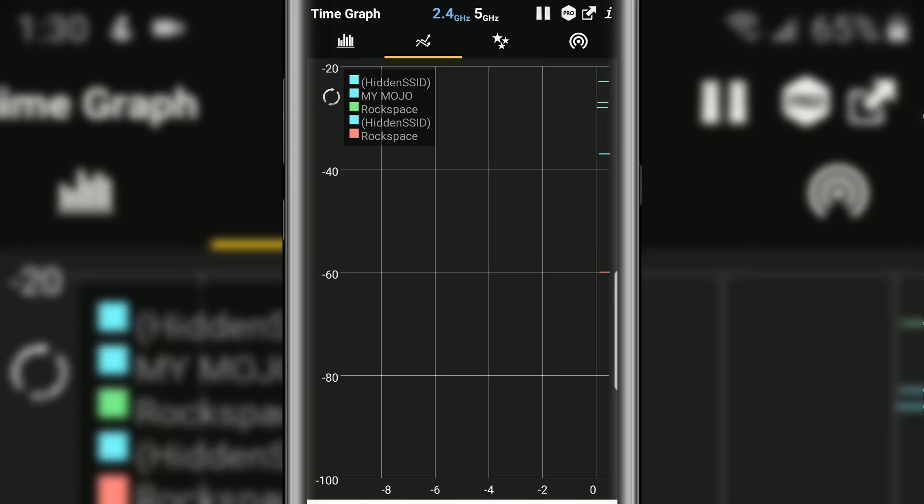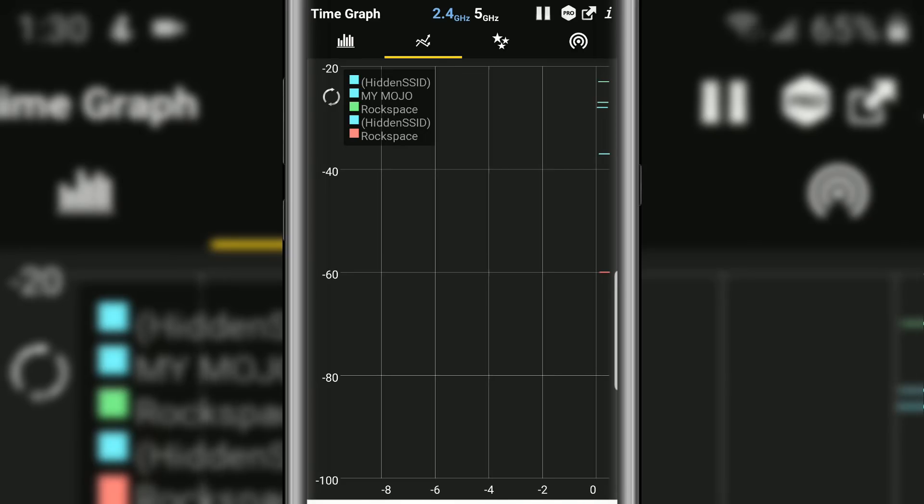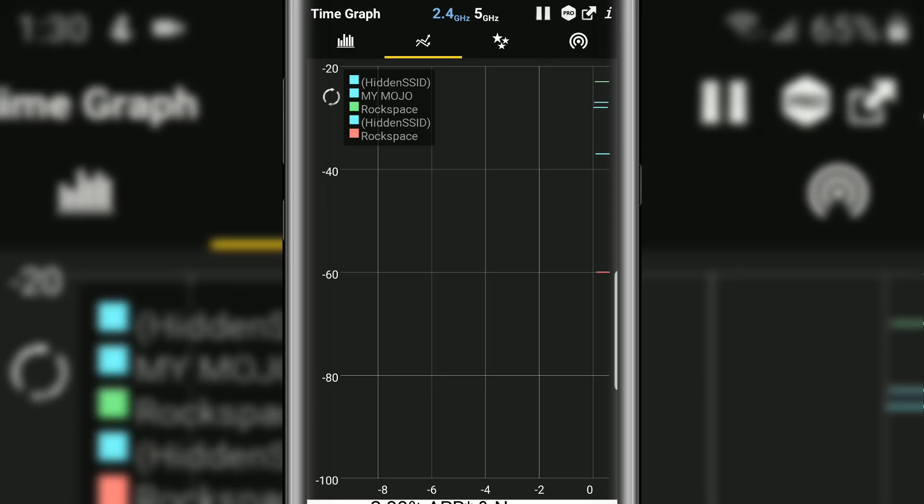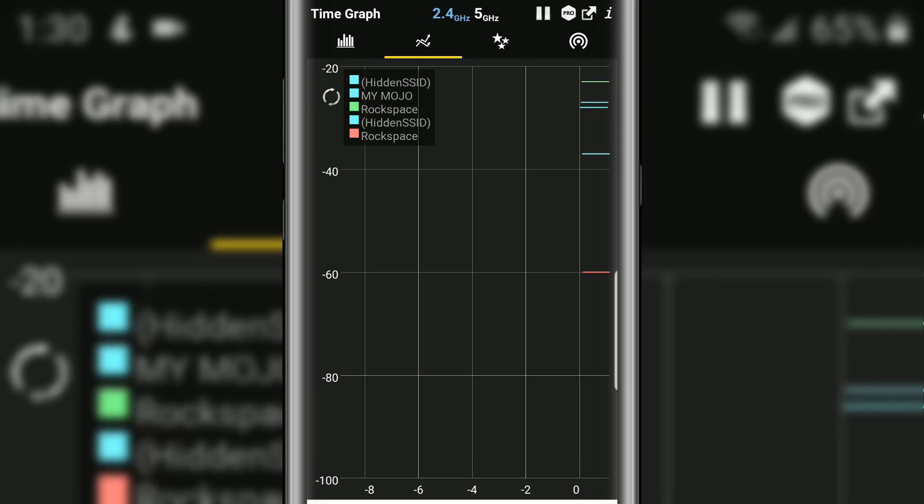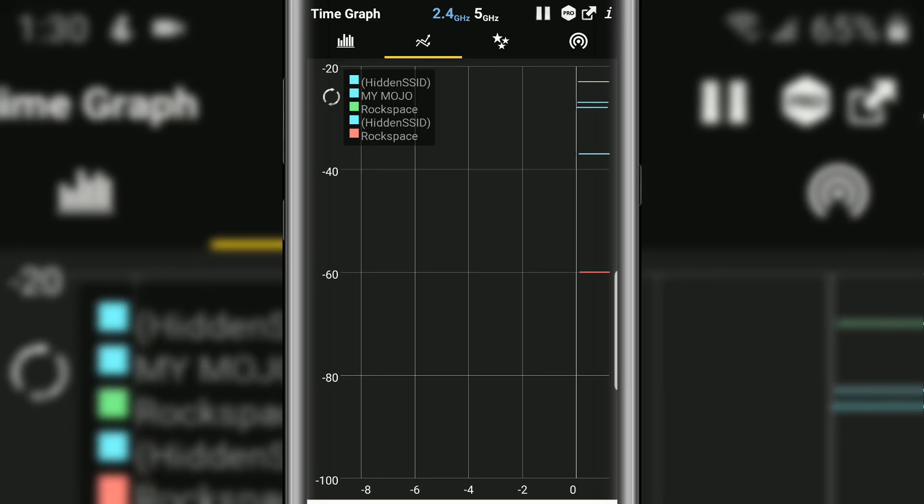Let me just swipe to the right. The next one is the graph, and basically it's just a real-time graph of what signal strengths you're getting. So if you were on this screen and you moved around the house, you should see your signal strength moving up and down. It shows you the color right here with a corresponding network.